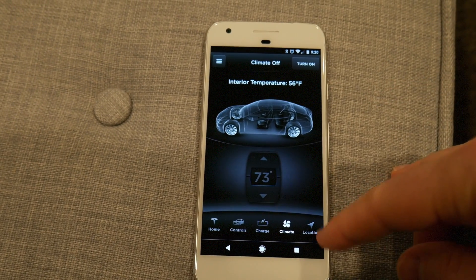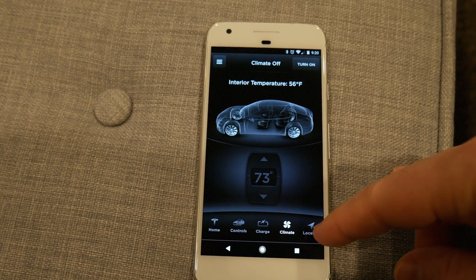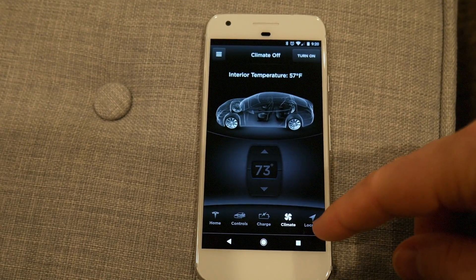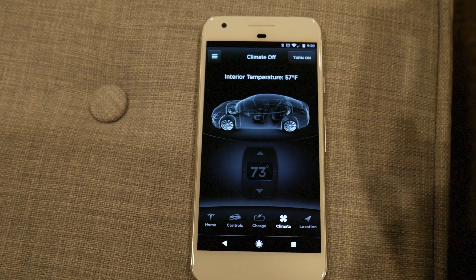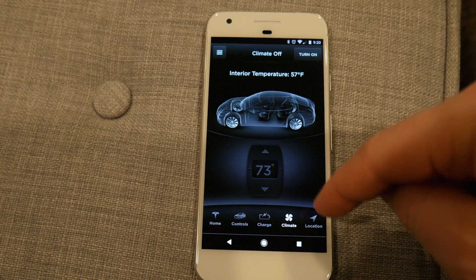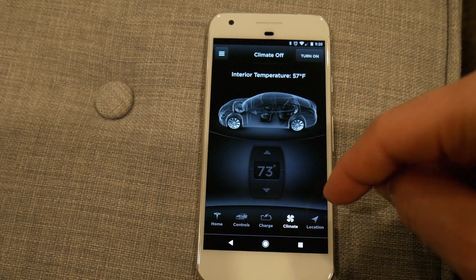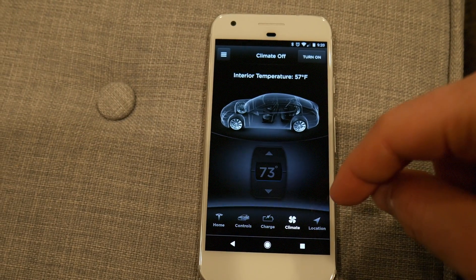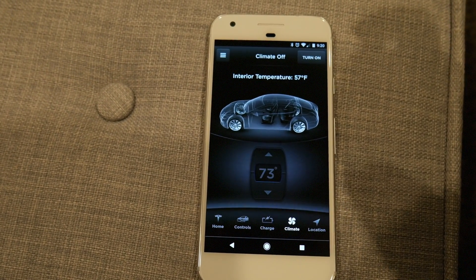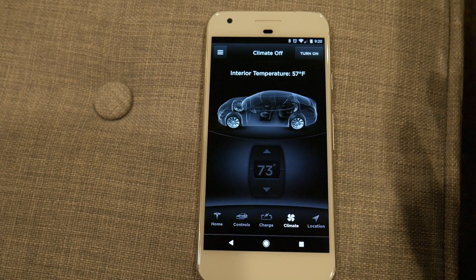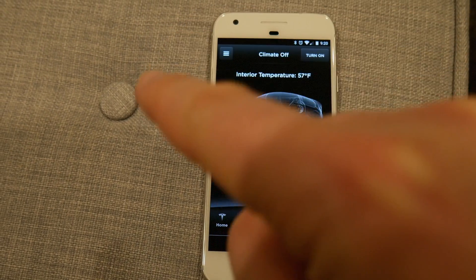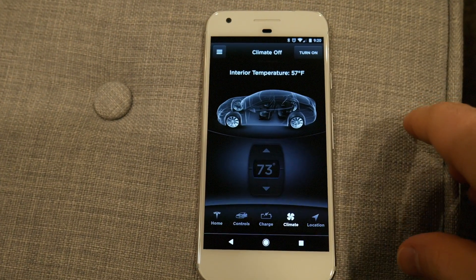And then there's the location tab, which gives you a map. I'm not going to show it because I'm home right now. But if the car is moving, it shows how fast it's going and tracks it moving on the map, which is really cool.